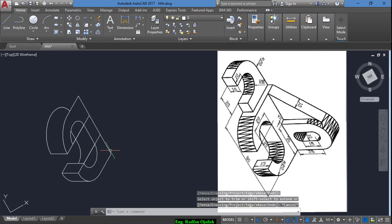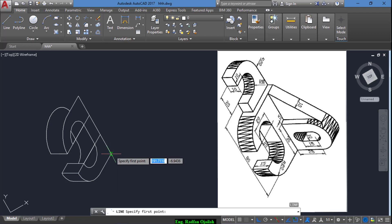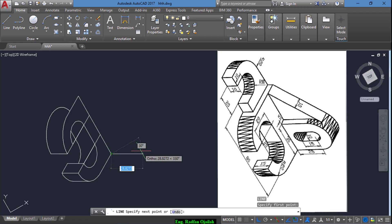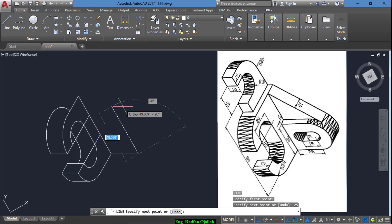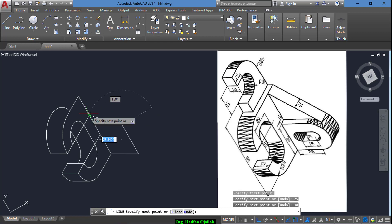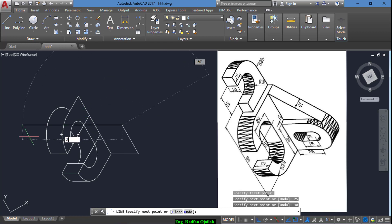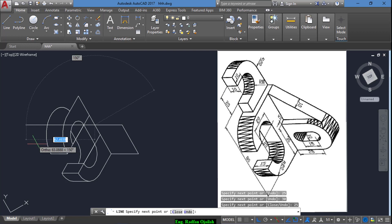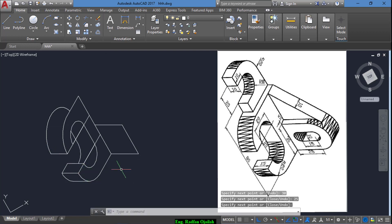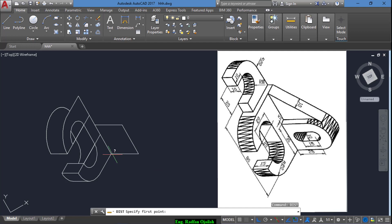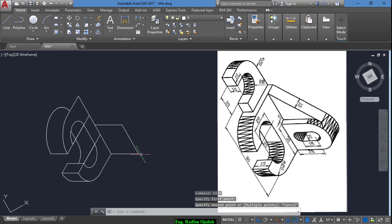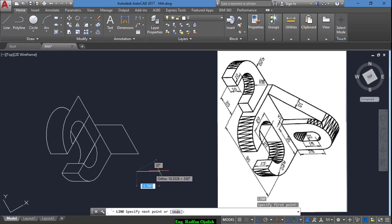Now from here we draw another line extending a distance of 25, and in this direction 30, and 25 again. Make sure the distance is 25 — it's 25. Now we draw another line of 15.